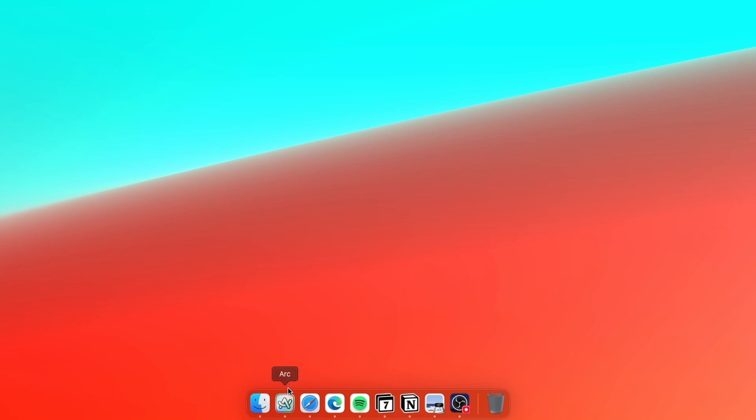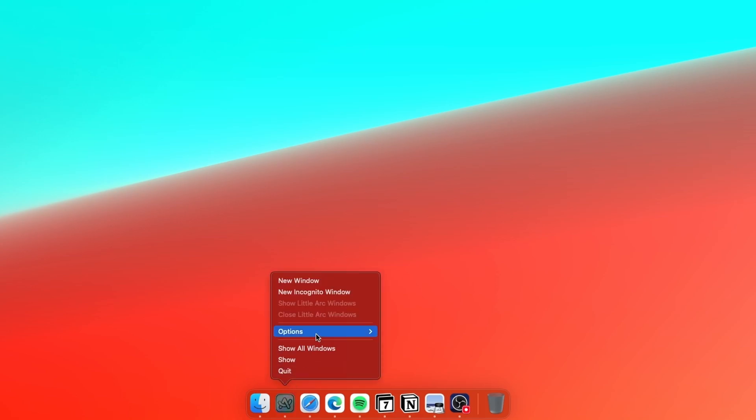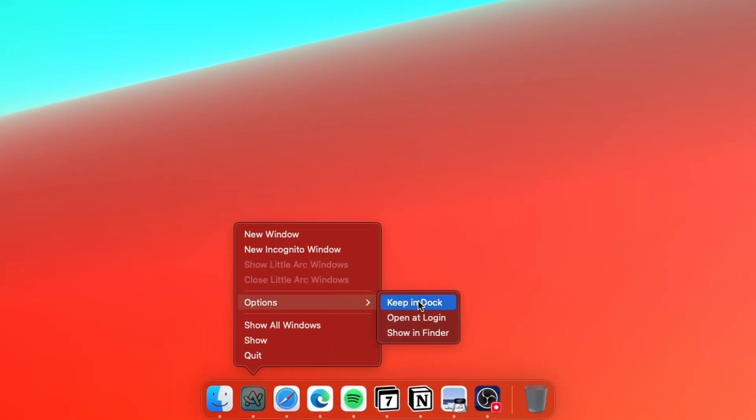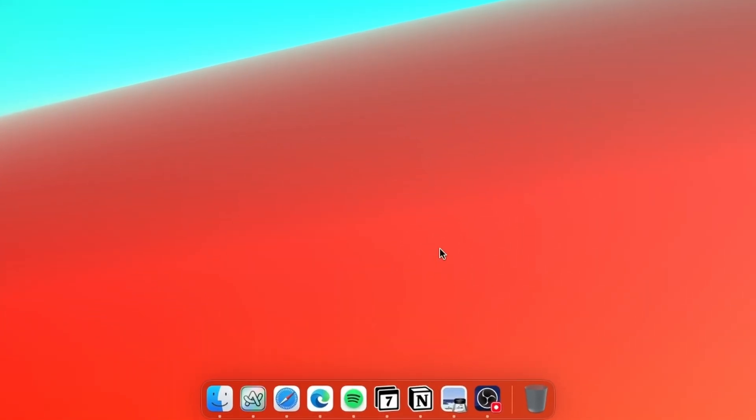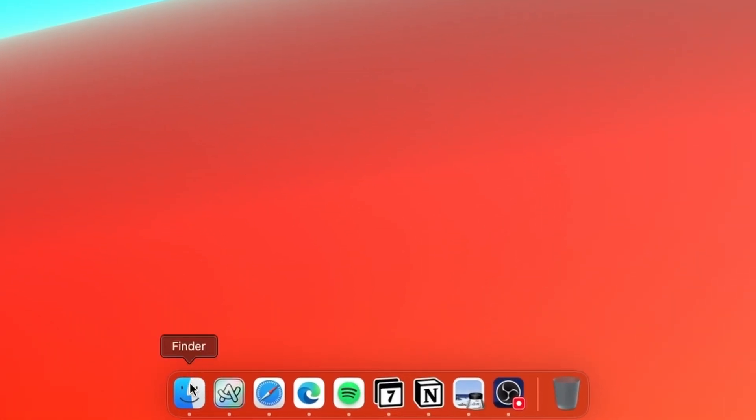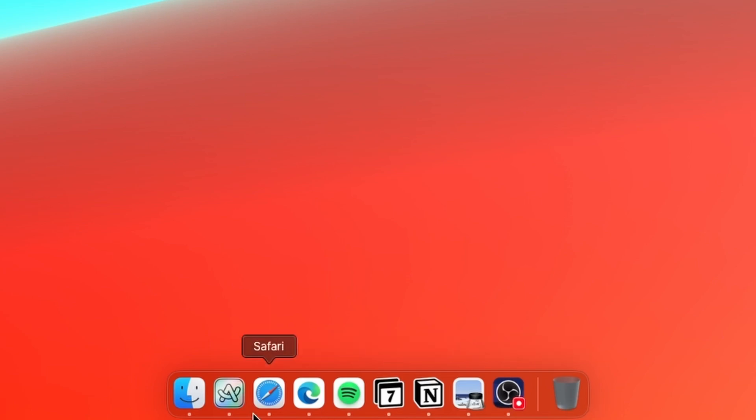You can check that by right-clicking on one of the applications, then go to options. If you have a check mark next to keep in dock, this means when you quit the application the icon will still stay inside your dock. But for every single app which I use, I have this setting turned off. The only two things which stay after a Mac restart are Finder as well as the bin icon.